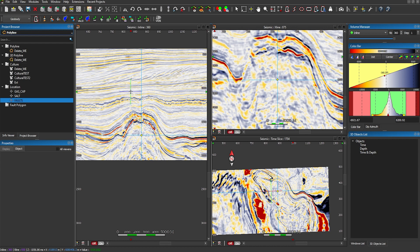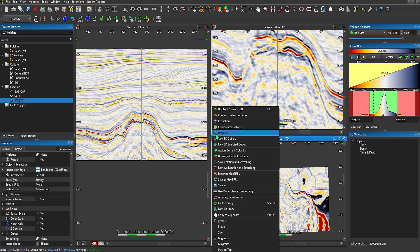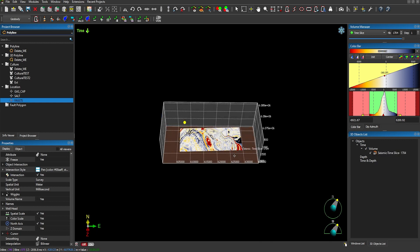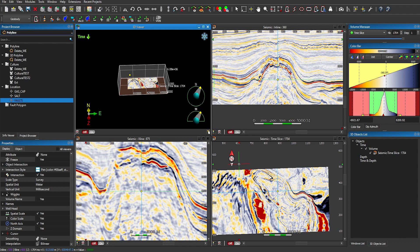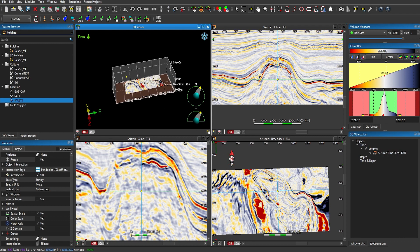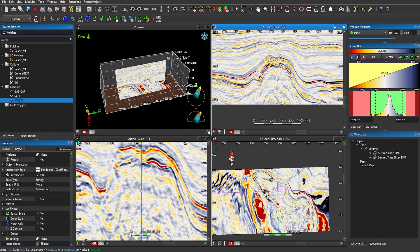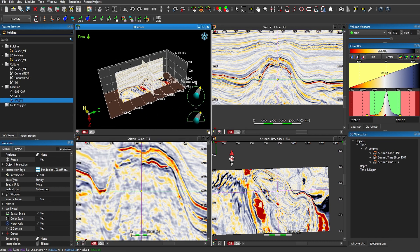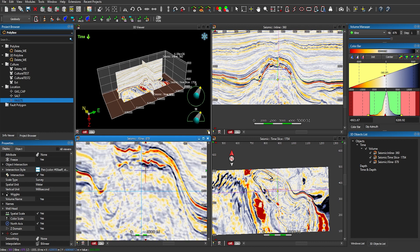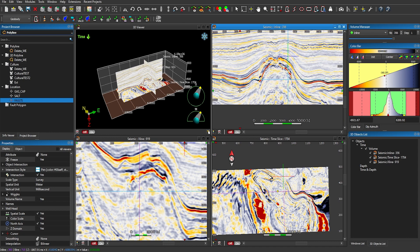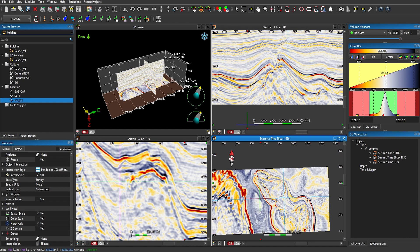Now let's show you a little bit of how we interact not only with the 2D viewers, but how we use the 2D viewers to set up a 3D viewer. By clicking on the icon in any of the upper left-hand corners of the open inline, cross line, or time slice windows, I can select to display my 2D view in 3D. I will link them together and use Shift-T to tile my windows. Now because I've linked them all together, by moving my cursor in any of the cross line, inlines, or time slice, you'll see it's updating and linking directly to my 3D viewer.